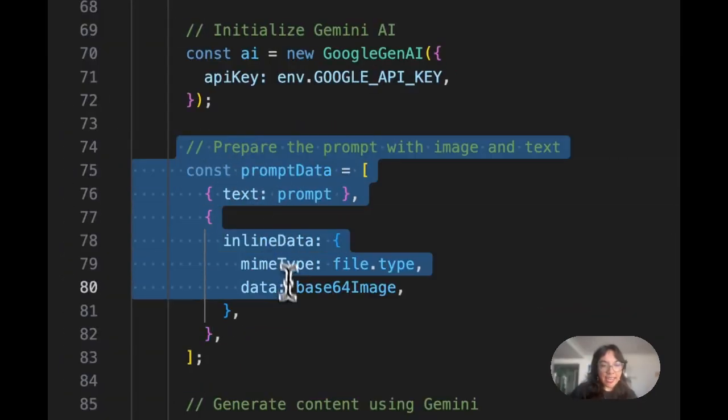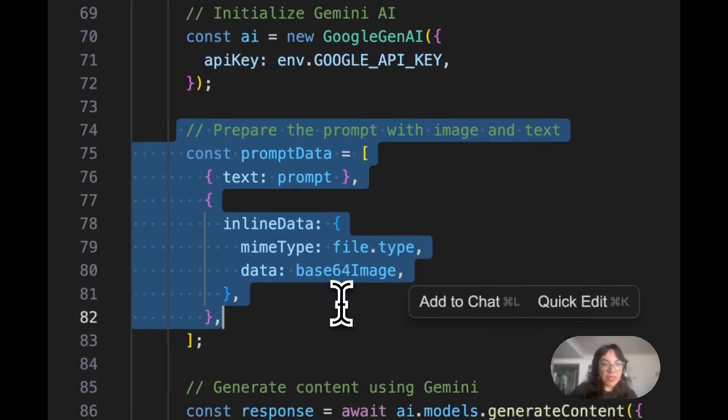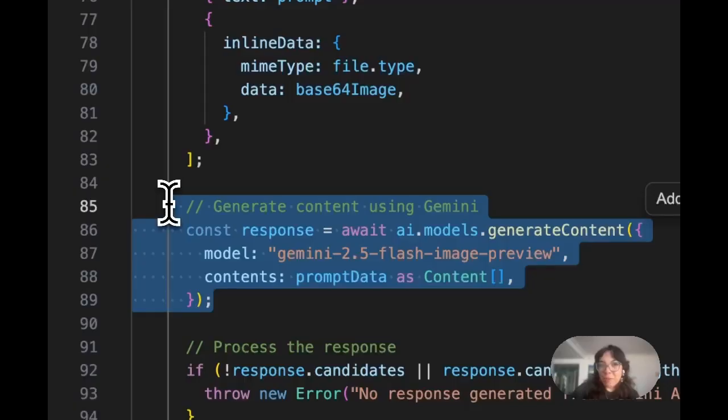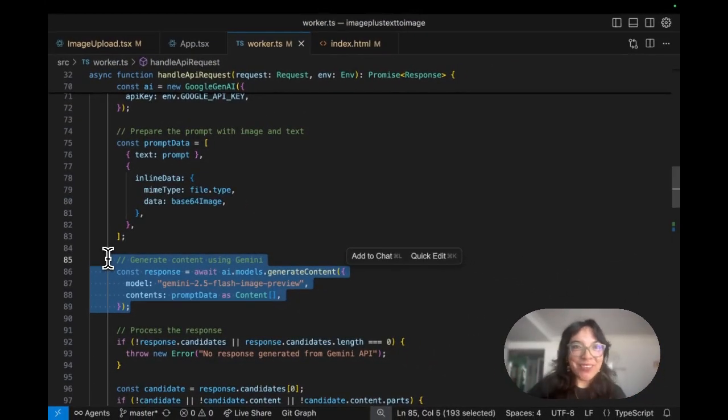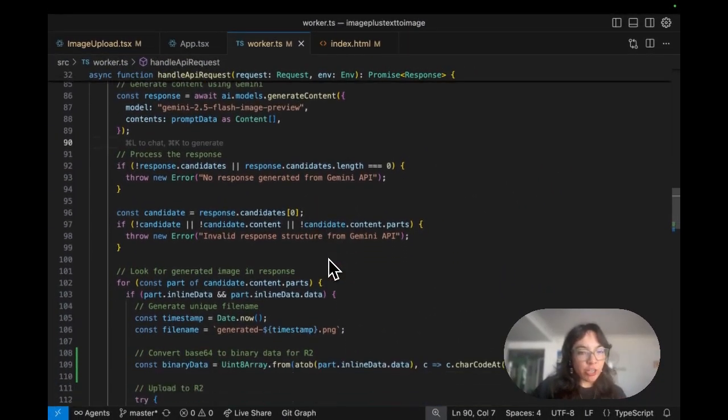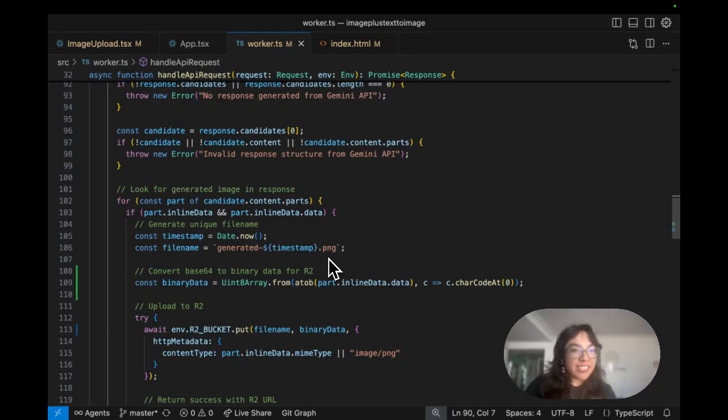We package that text and the image together. We pass it to Gemini AI, AKA Nano Banana. We process the response and AI returns a new generated image.